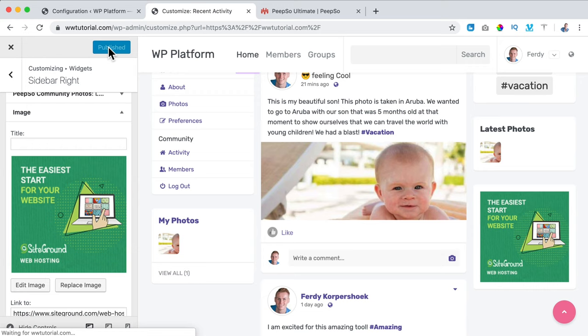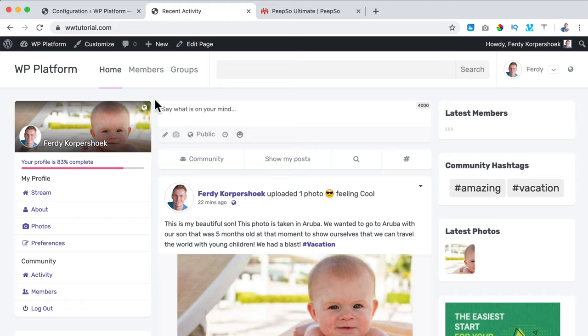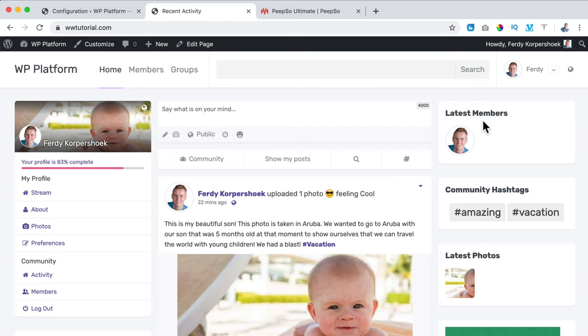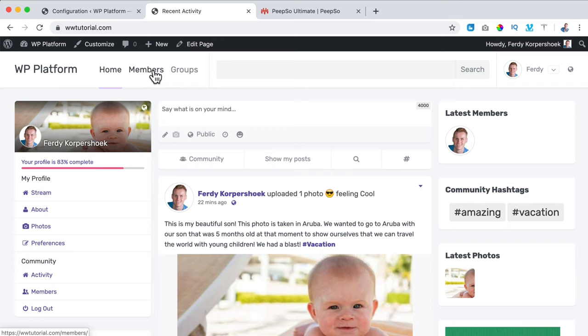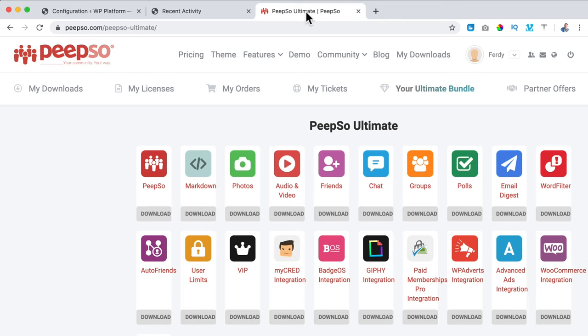So it starts to look better and better. We have our profile area, the newsfeed, the latest members, community hashtags, the latest photos, and an advertisement. At this moment I can take a look at the logo and layout, add more add-ons, and configure further. I want to add more add-ons and then look at the layout.